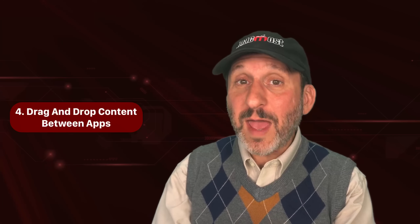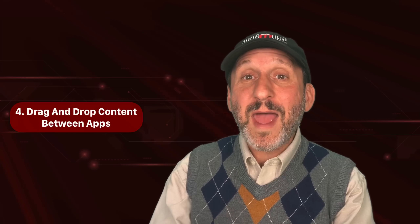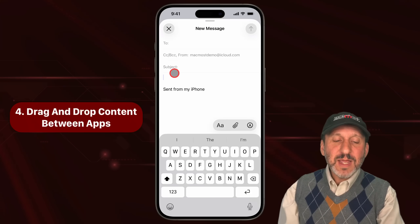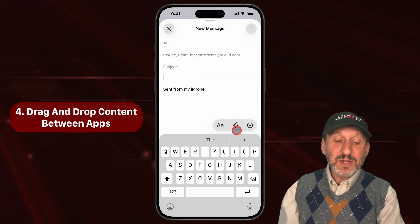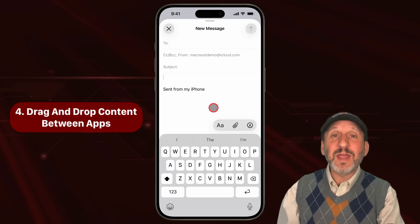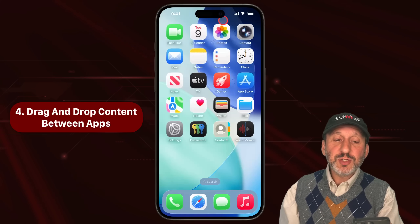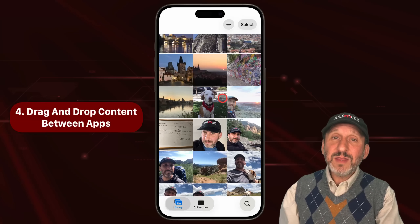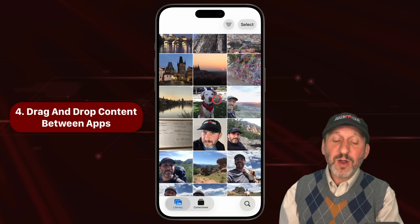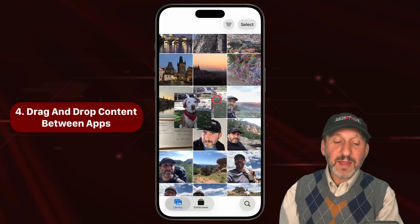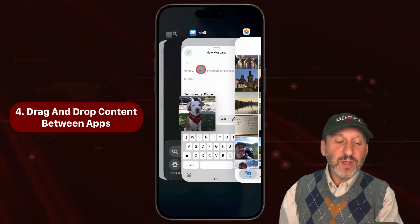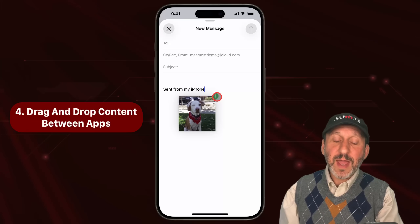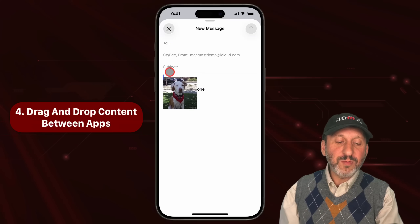Now, when you need to take content from one app and bring it to another, you can do it using two fingers — one finger to drag and the other to switch apps. For instance, here in Mail composing a new message, if I want to attach a photo, I can switch to the Photos app, find the photo I want, and with one finger, tap and start dragging. Then with the other finger, switch apps by dragging out from the bottom, go back to the app I want, and drag and drop right in.